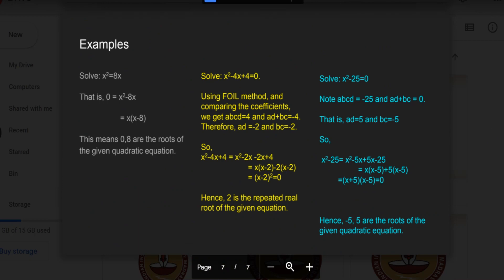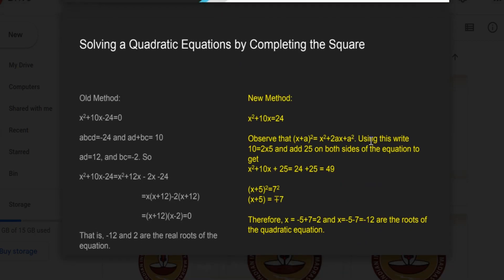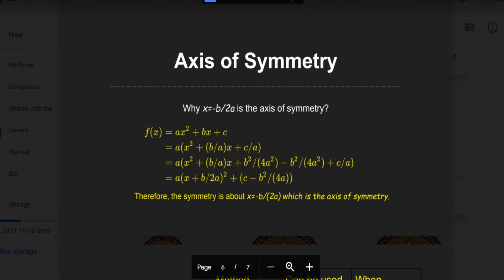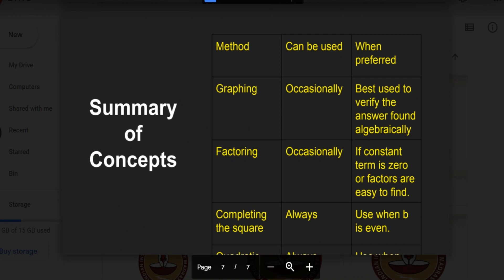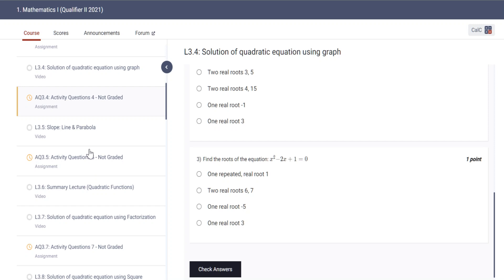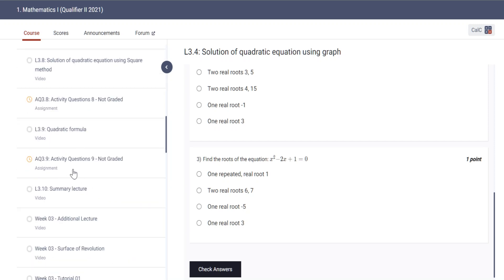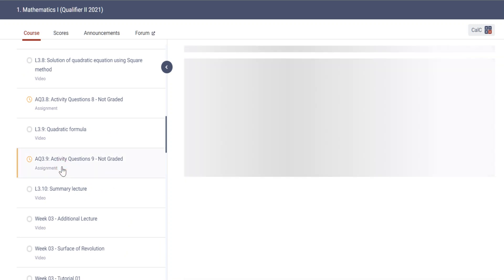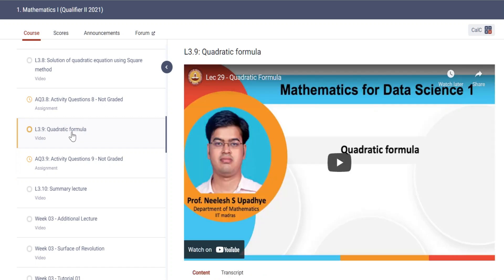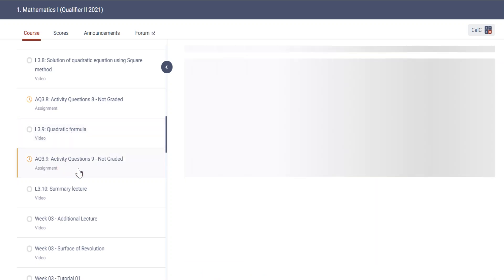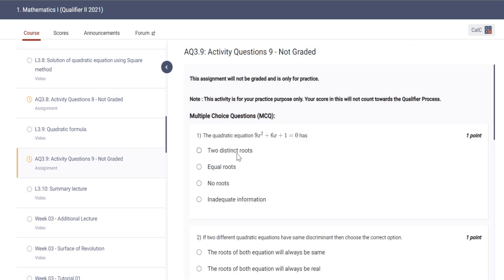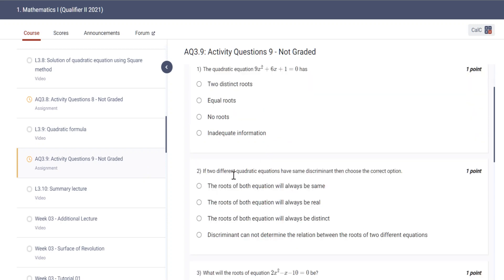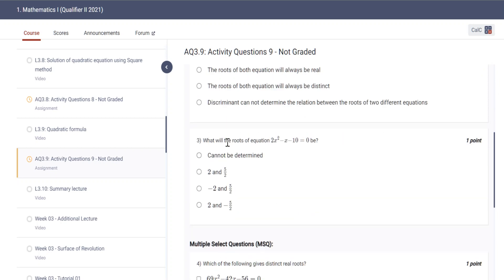Okay, we have done this — the syllabus is over. Let us see some questions. Let us go to the last quadratic formula video assignment. For example: a quadratic equation has two distinct roots — you can find the value of D from the sign: greater than 0, equal to 0, less than 0. If two different quadratic equations have the same discriminant, think about what will be the roots.